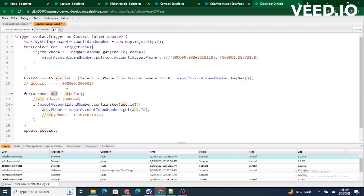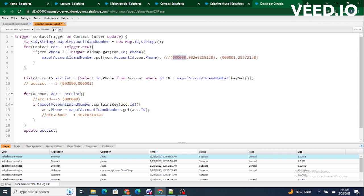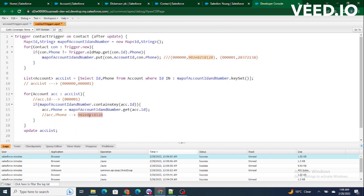From the account list we pick the first account — say ID 5x0 — and check whether our map contains that account ID. Since we already populated the map with that value, it will match, and inside the if condition we get the corresponding phone number value for that key. So the ACC phone will be populated with the correct phone number. The same happens for the second account ID 0001, and finally the account update is executed.